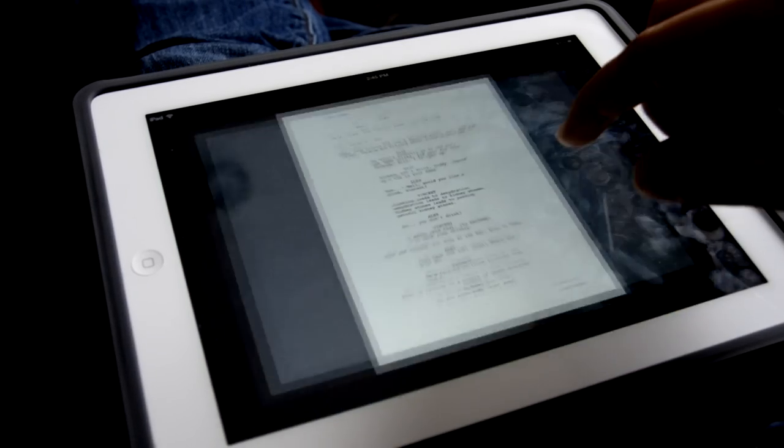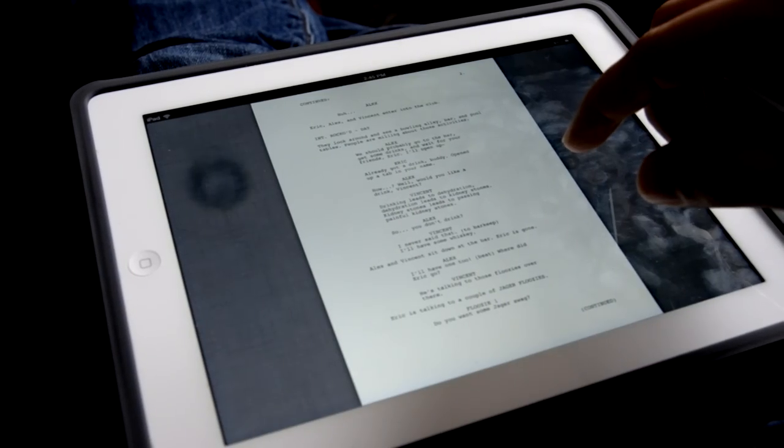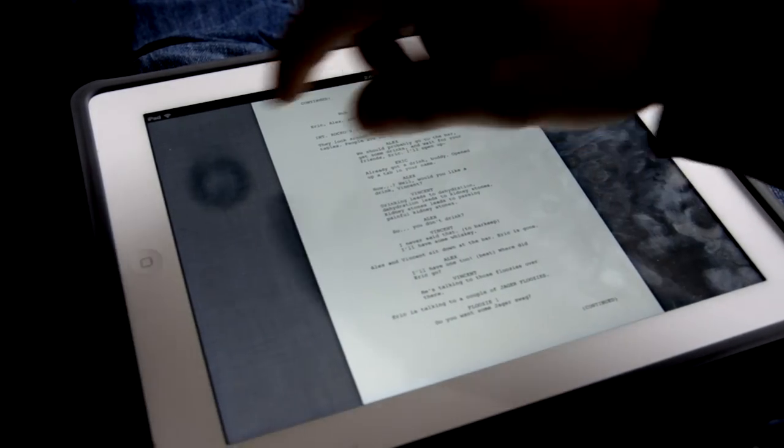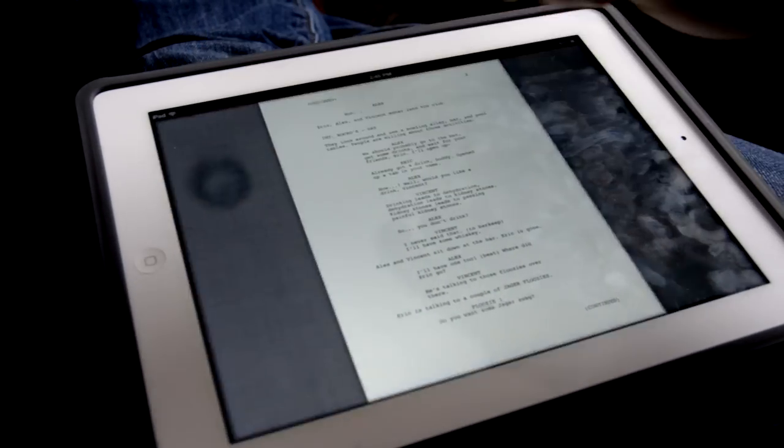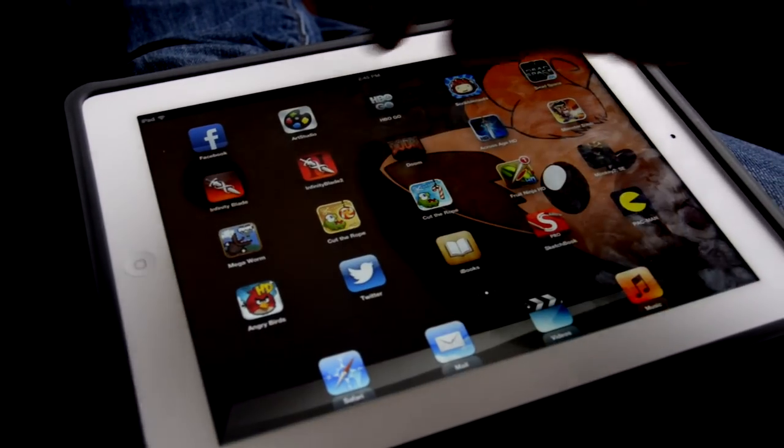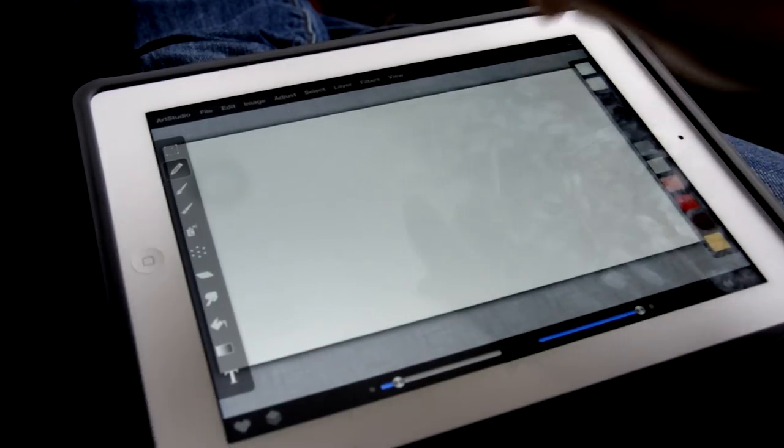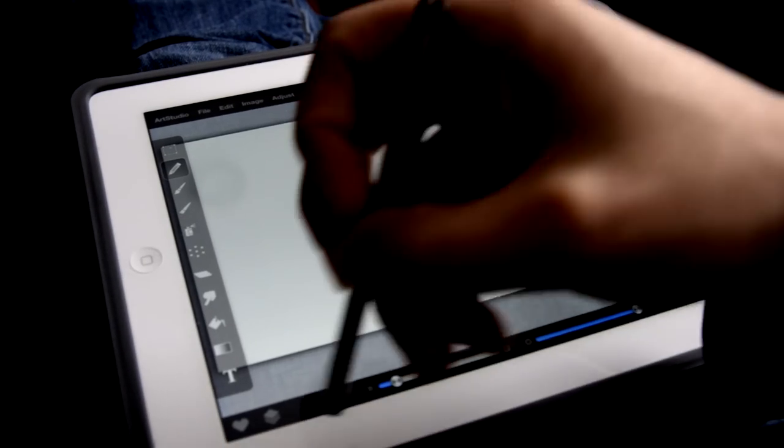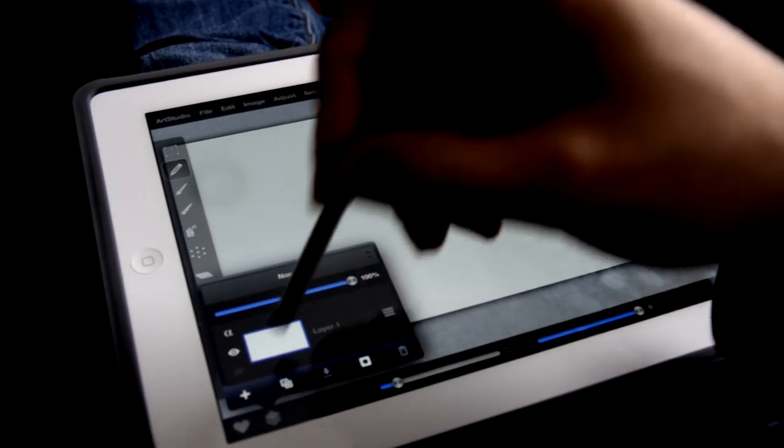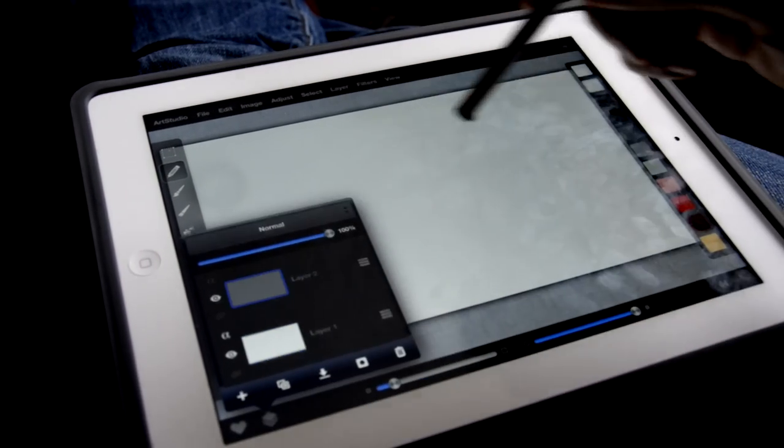Here's how I make a frame. First, I'll consult the script. Let's see, Alex is reacting to Eric getting a drink out of nowhere, so he'll look confused. First, I'll create an undersketch.